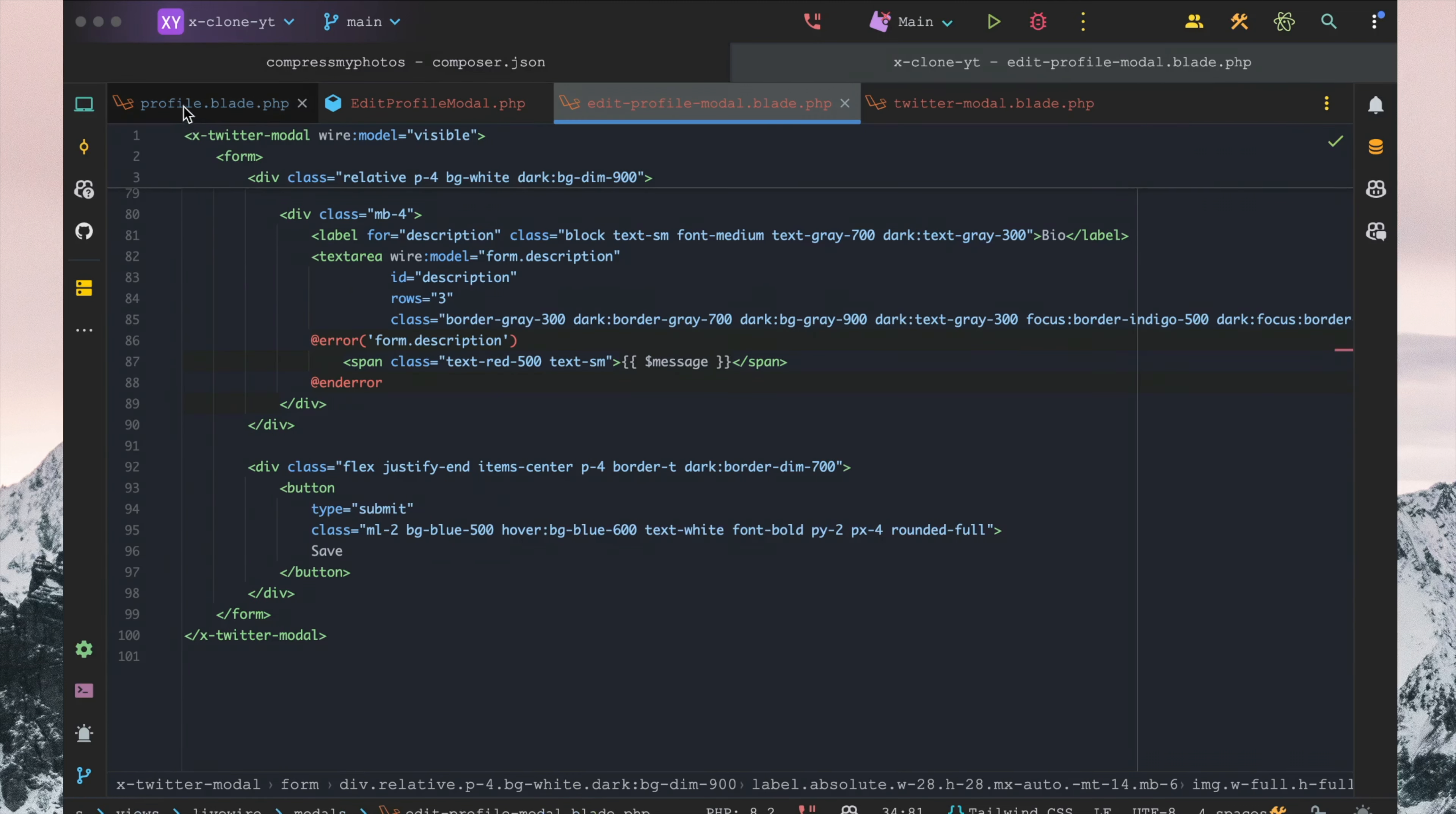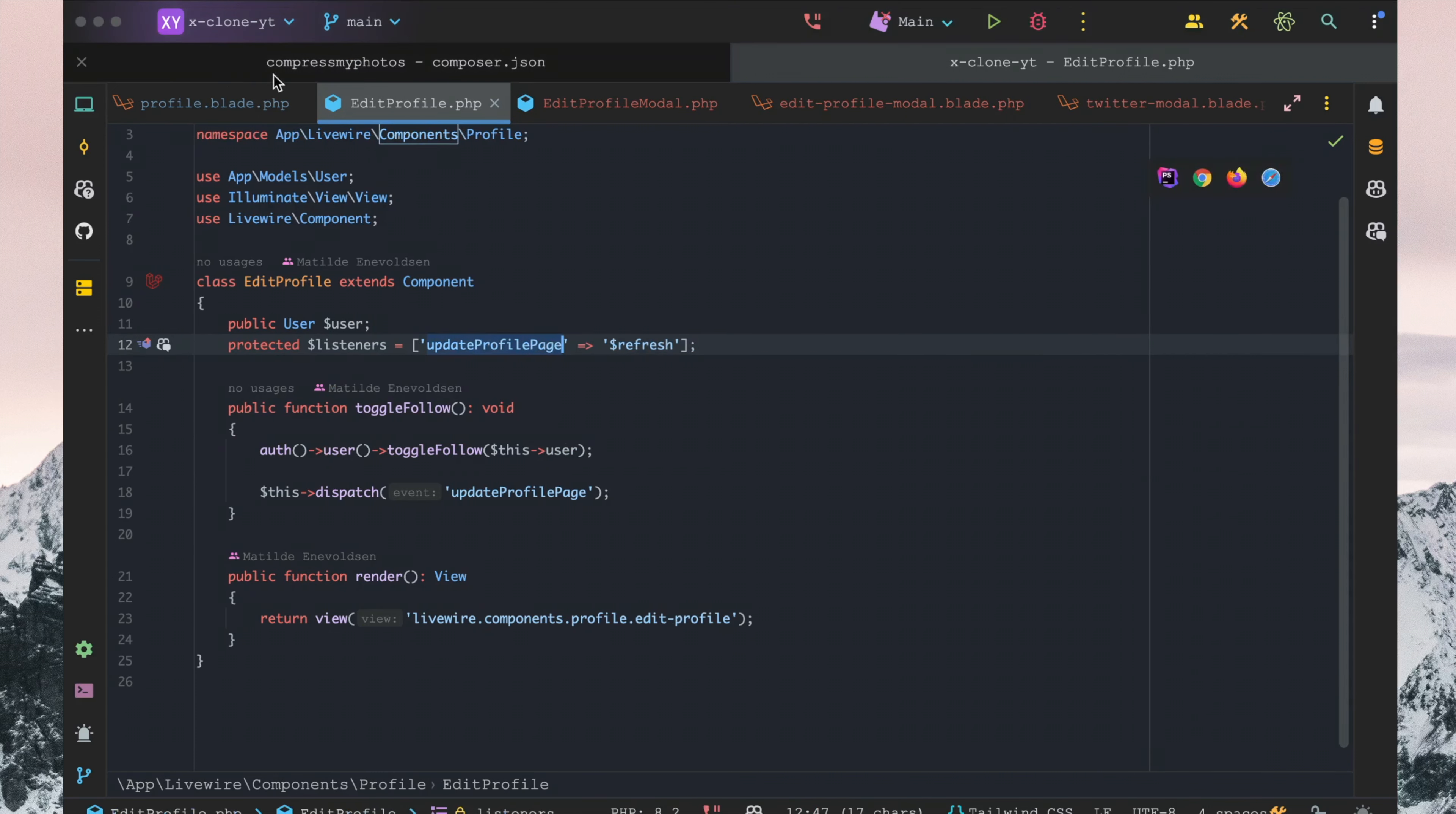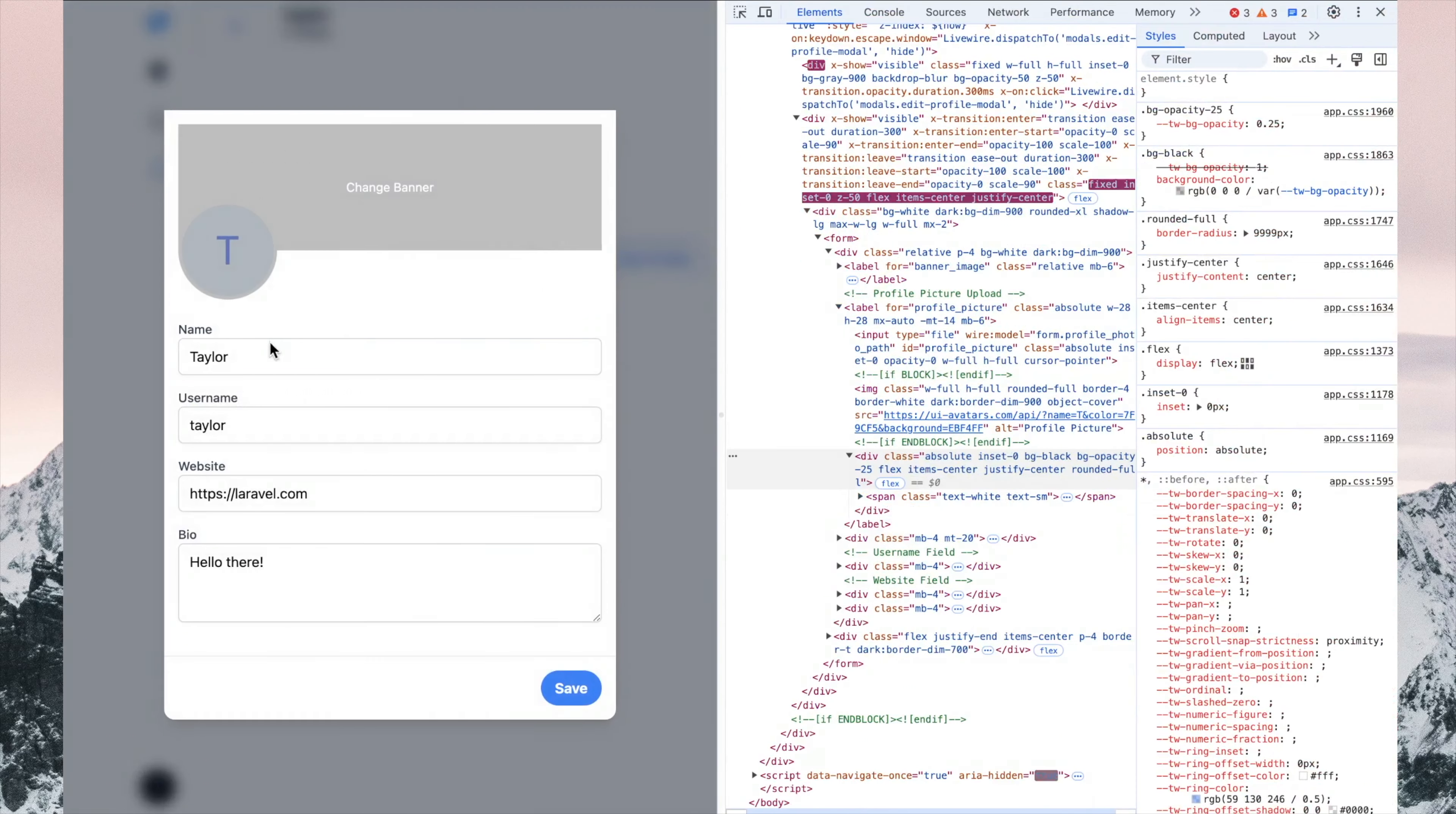If we go back into our profile page, we just need to call this listener here. So that's the one we're calling essentially by calling this here, so it refreshes the component. Let's go ahead and see what happens if I change this to 'Taylor one two three.'